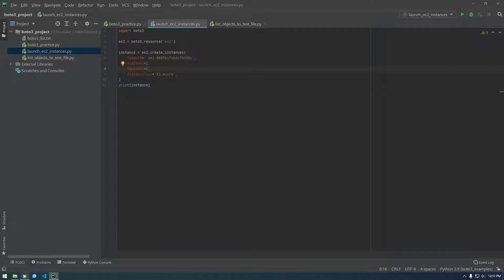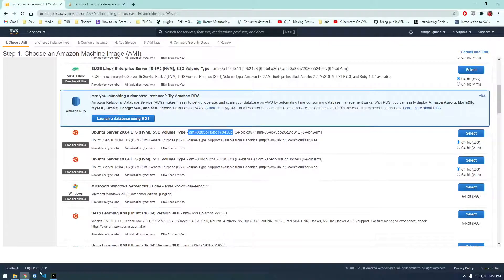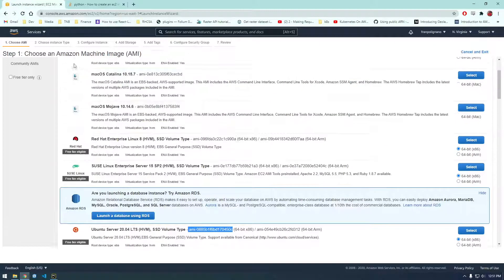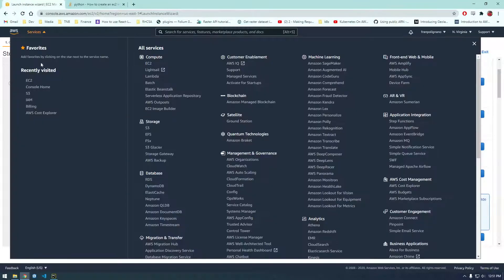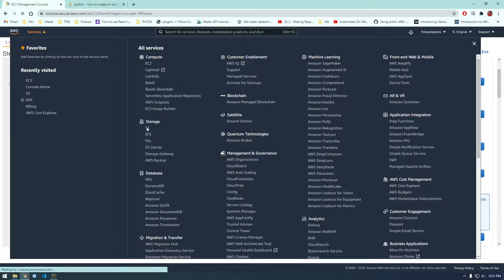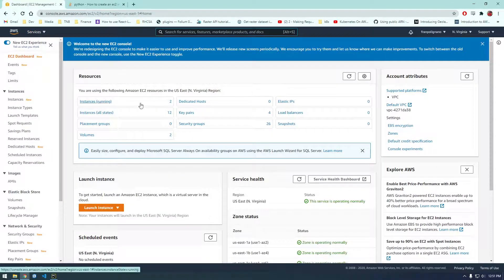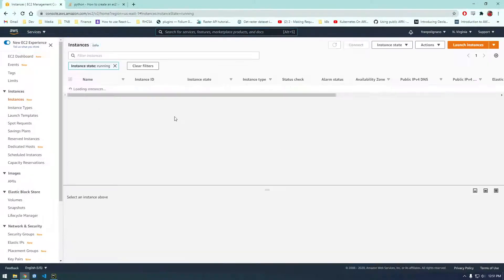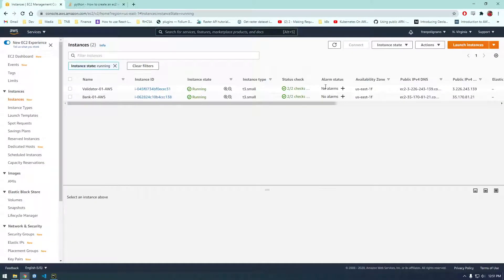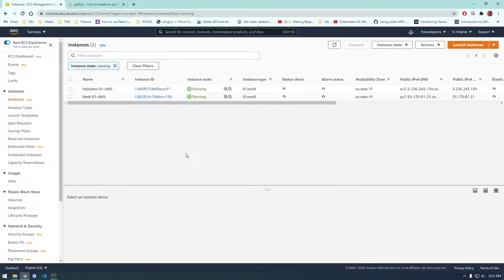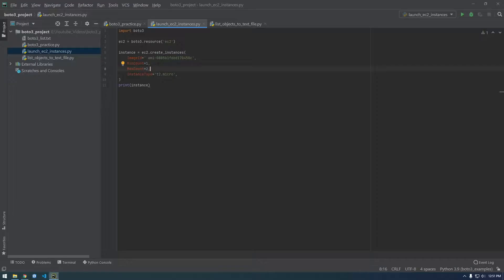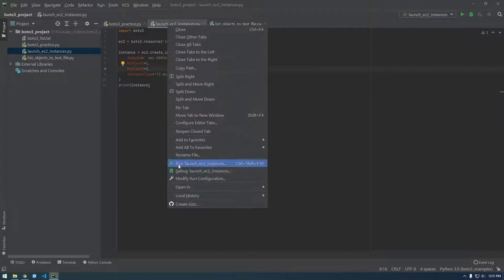So before we run this let's take a look at how it looks now. So there's two running.